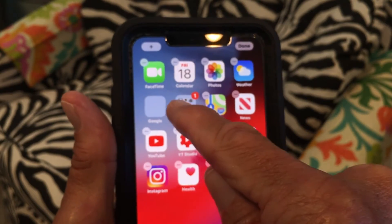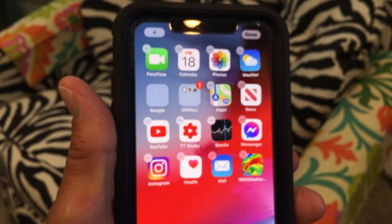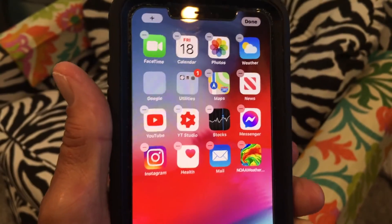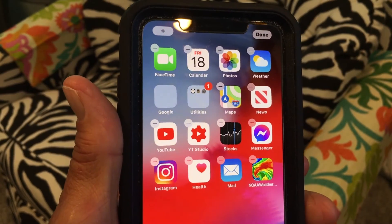I've got one, two, three apps in there. I could put another six if I wanted to.